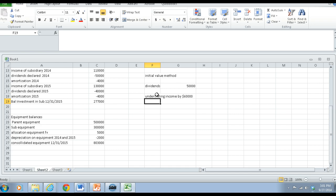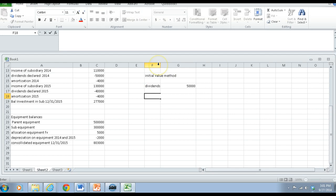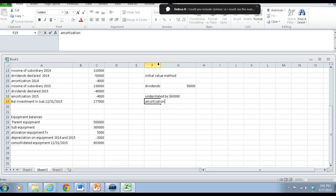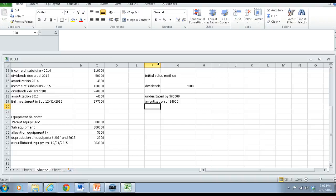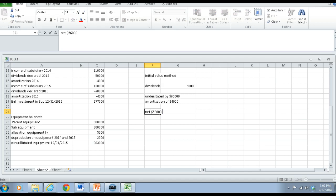They don't record any amortization at all, so the $4,000 each year in amortization is also understated. The amortization of $4,000 wasn't being recorded at all. So basically the difference — the $60,000 of income they understated minus the expense, the amortization of $4,000 — is a net $56,000 that is understated in the retained earnings section.